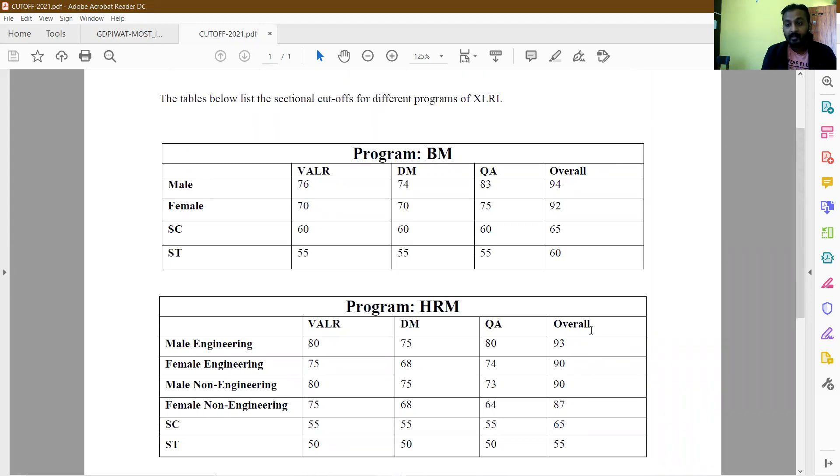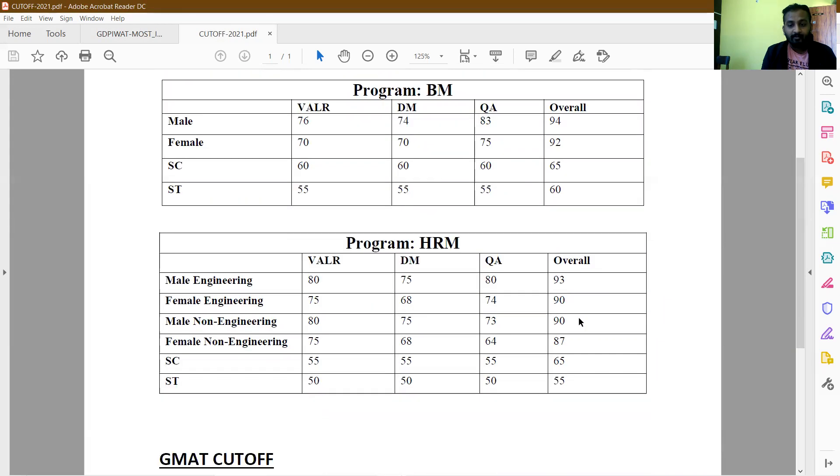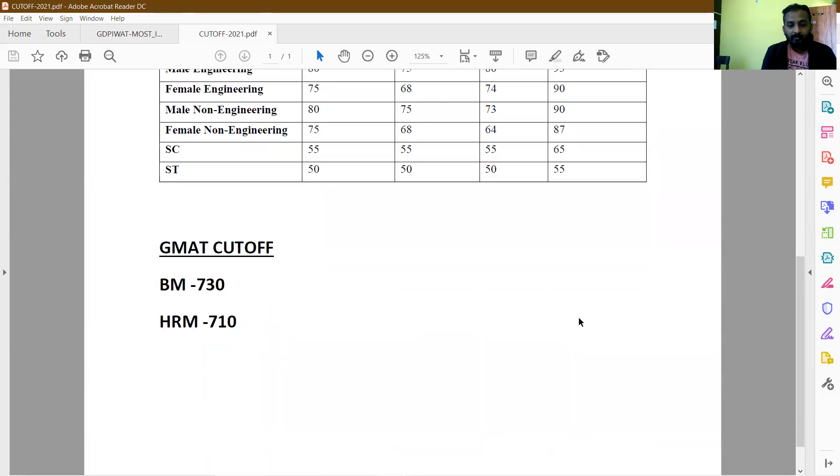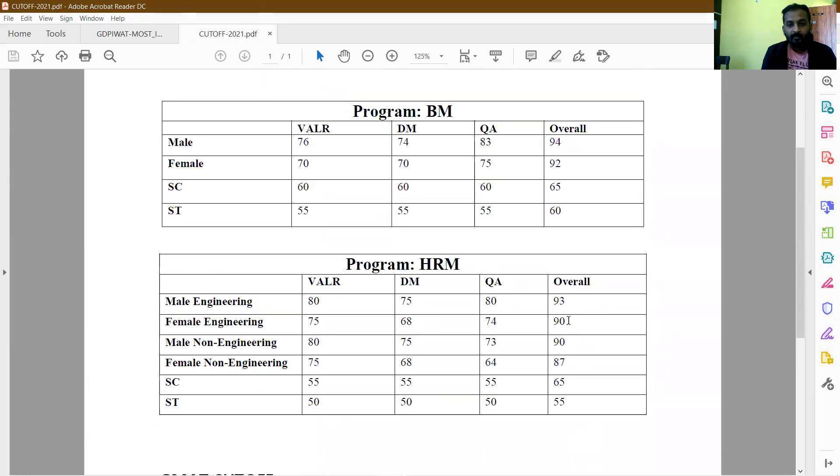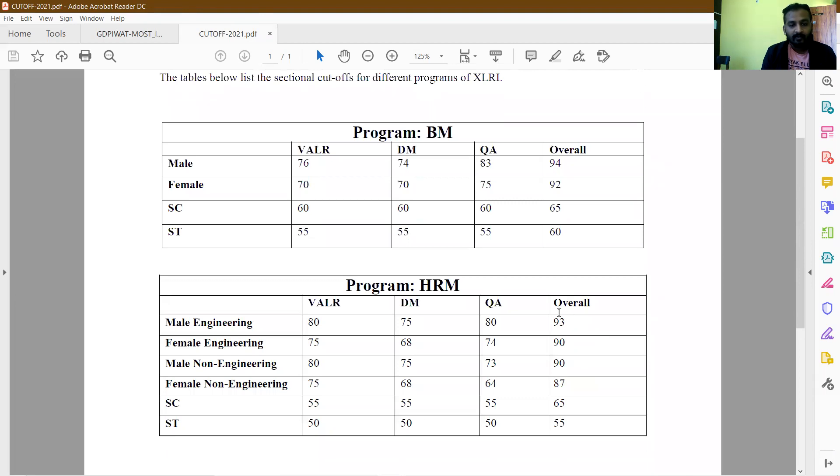A stellar interview is what would make all the difference. This list might get updated again, you can check it out. Yes, this is official. For categories, the cutoff was as low as 65 percentile.